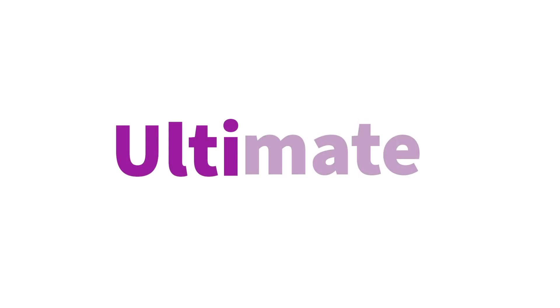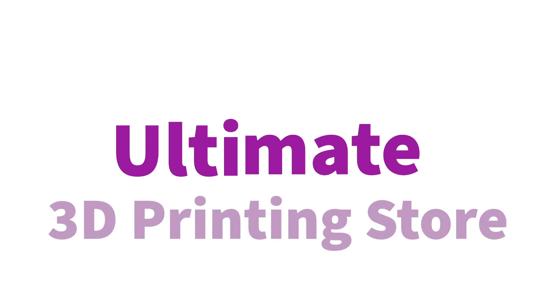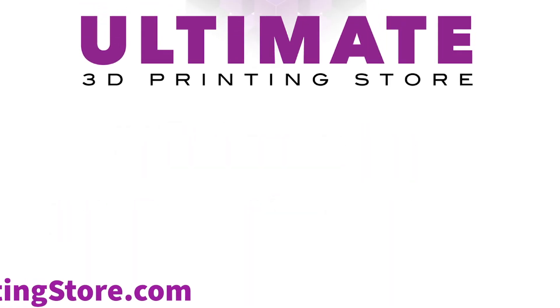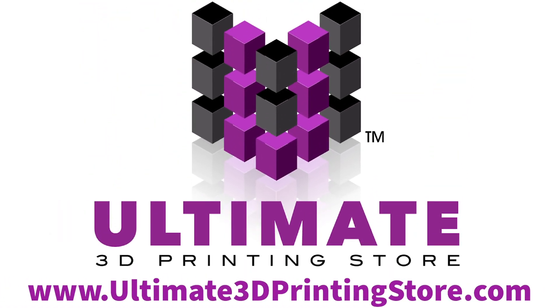This is Ultimaker, Ultimate 3D Printing Store. Grab Ultimaker parts, products, and materials all at www.ultimate3dprintingstore.com.